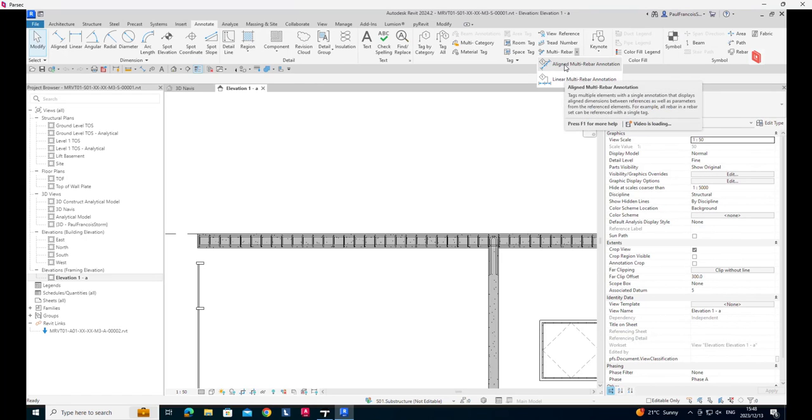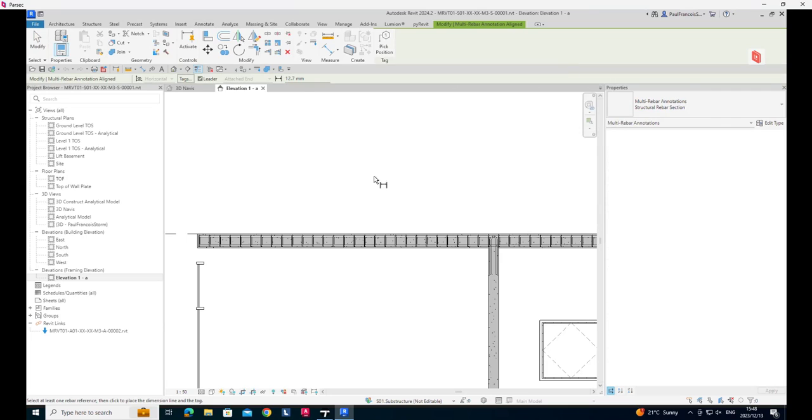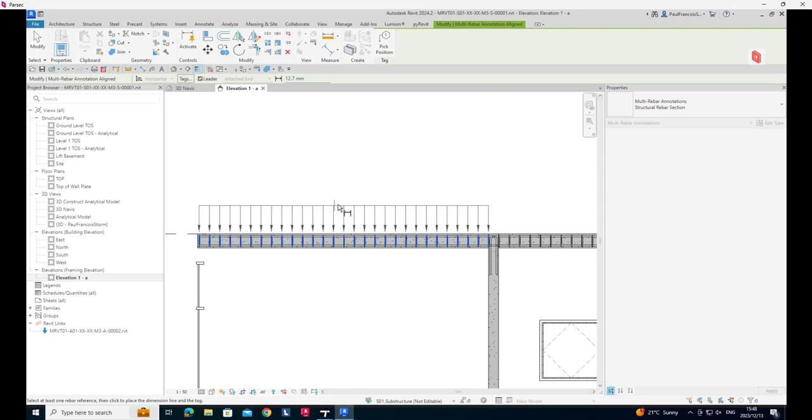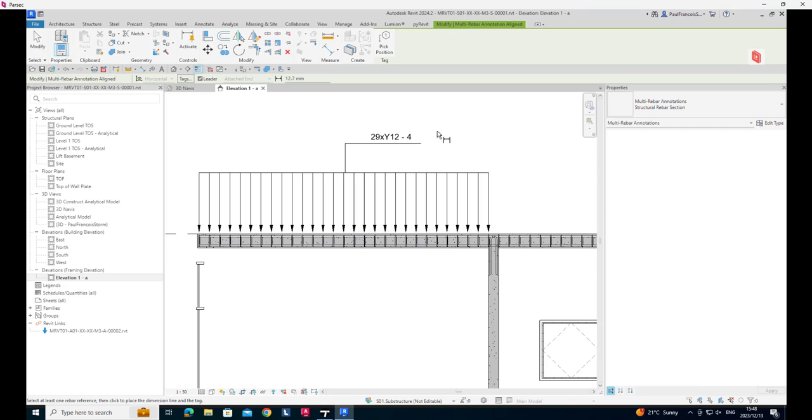Linear will just, if they are at an angle, it will give you the horizontal, but let's go with the aligned rebar annotation. You click on the rebar and you drag it up and there it places it for you.